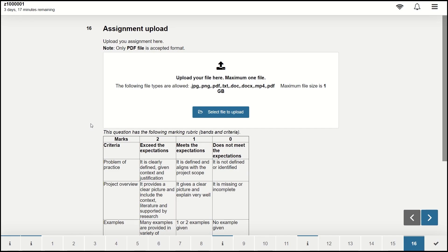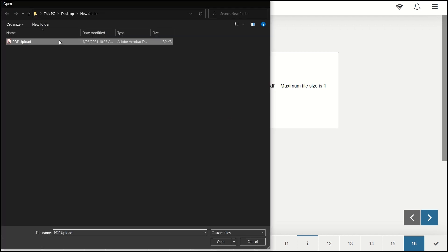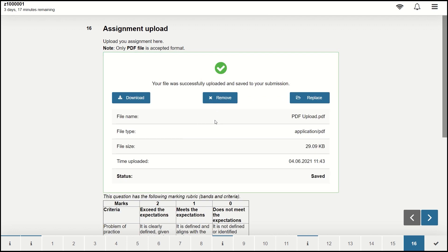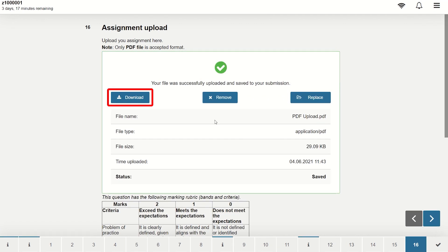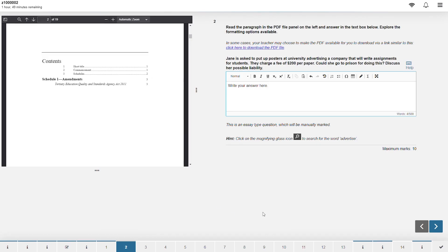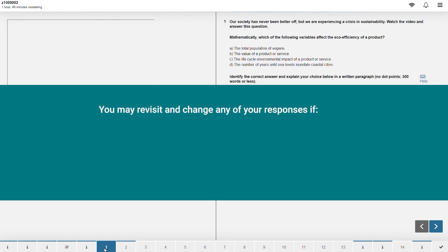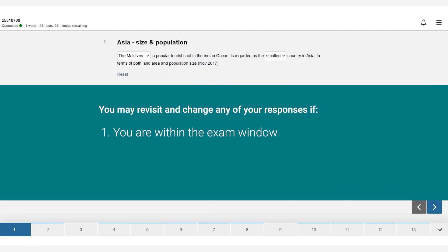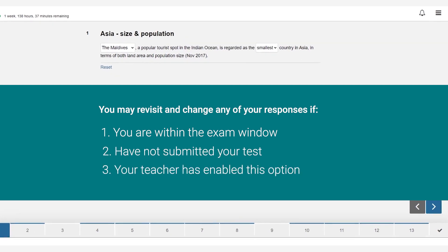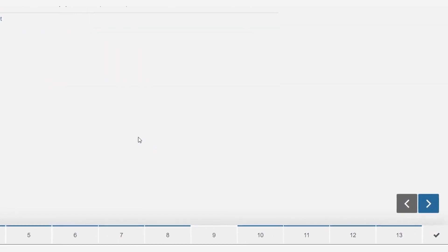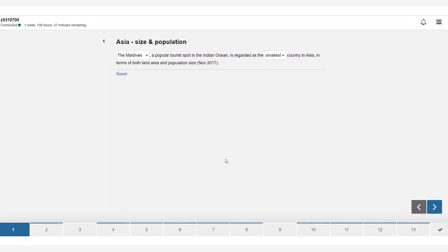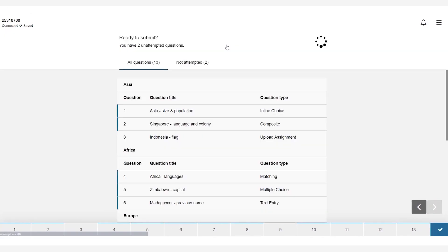For questions that require a PDF upload simply click on select file to upload and select your file. You can click on download to ensure that your file was uploaded correctly. This way you can be certain that your file has been received and securely stored on Inspira's servers. You may revisit any questions to change your responses if you are within the exam window, have not finished your test yet and if this option is enabled by your teacher. Once you have completed the exam click on the check mark on the bottom right corner or click the arrow from the last question.